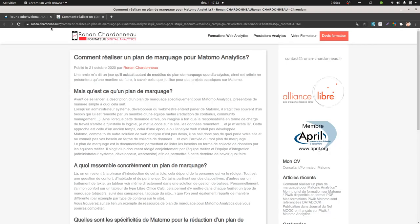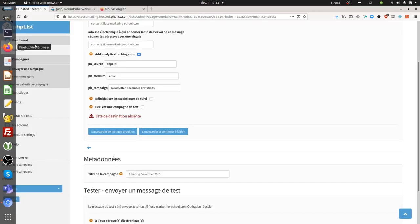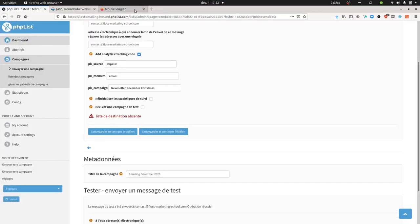As you can see, the tracking has been sent properly — source equals PHP List, medium equals email, campaign equals Newsletter December Christmas, and it even added the extra parameter pk_content equal to HTML. This has all been properly added.